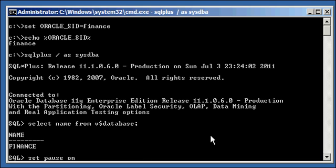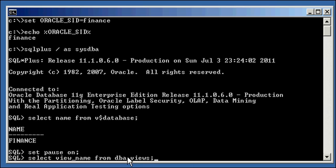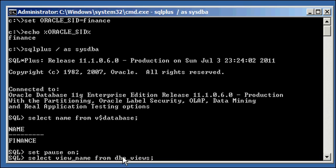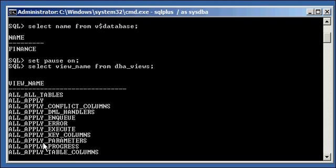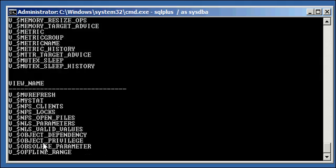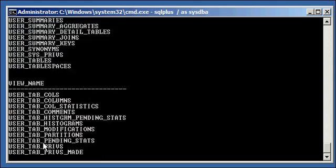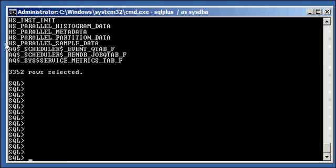Let's type: select view_name from DBA_views. First, set pagesize so it doesn't scroll off the screen. We're selecting from the DBA_views view. This isn't a data dictionary table — it's a view, a window into the data dictionary, not actually a table itself. Here are all the views defined in this Oracle database, regardless of who owns them — that's what the DBA_ prefix shows you. There are 3,352 default views in an Oracle database.